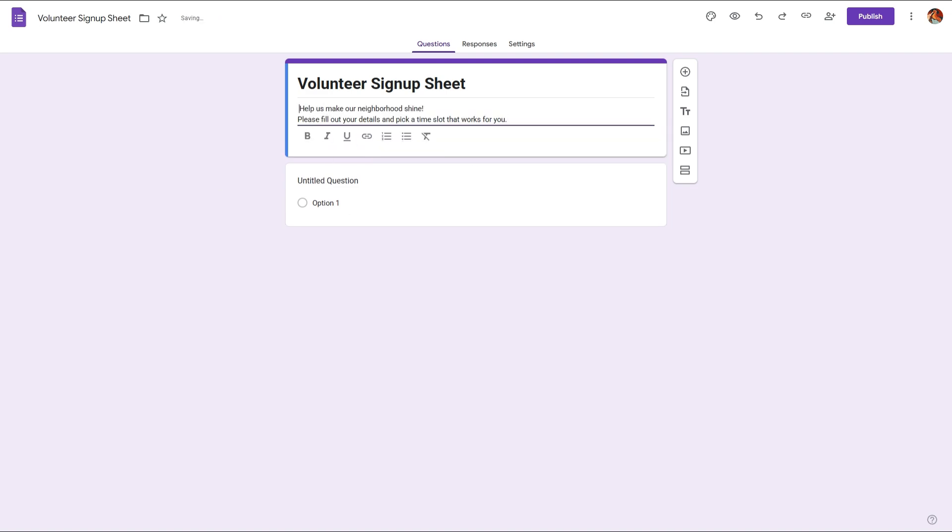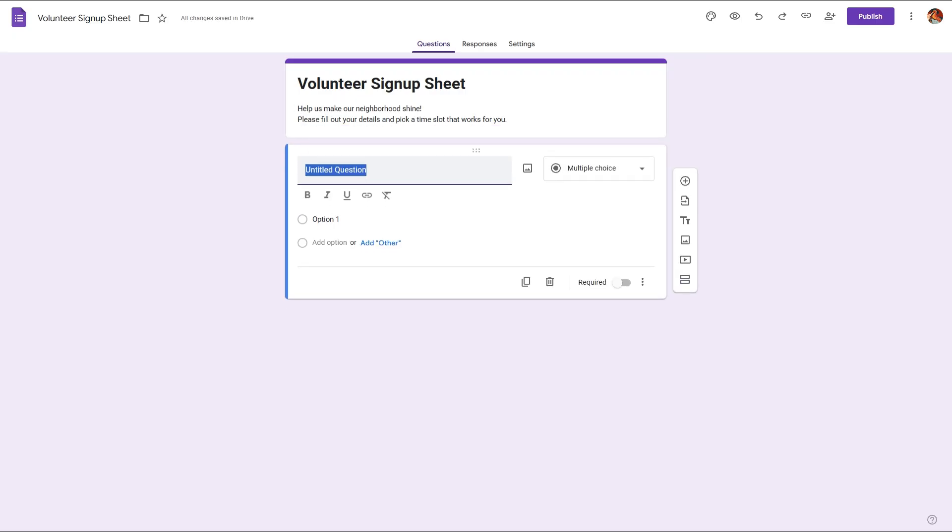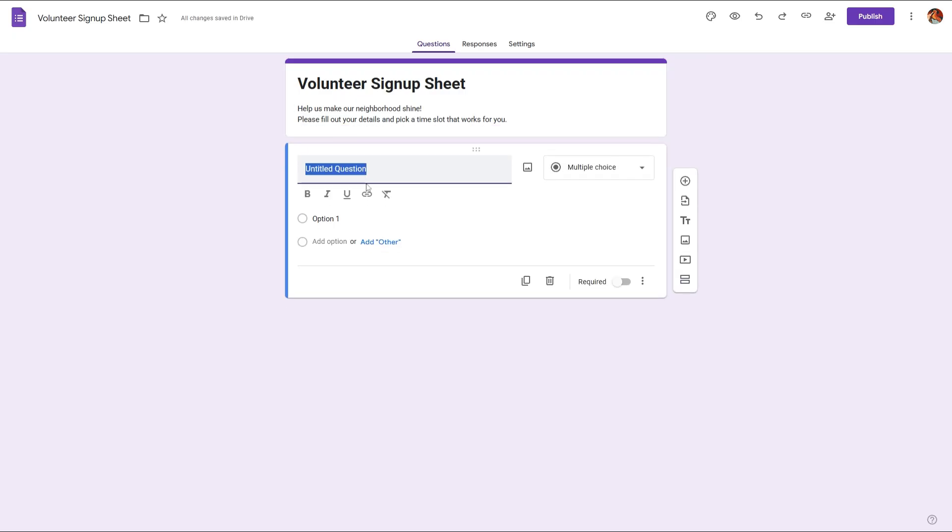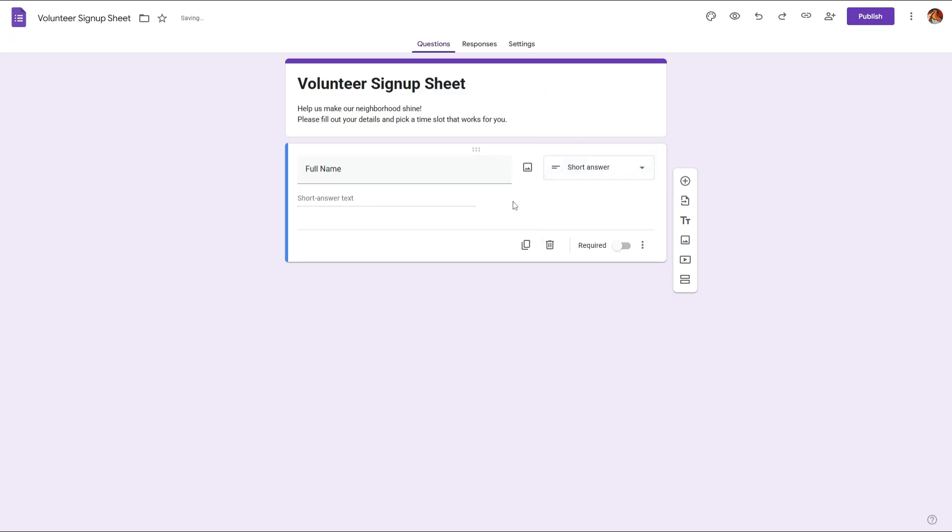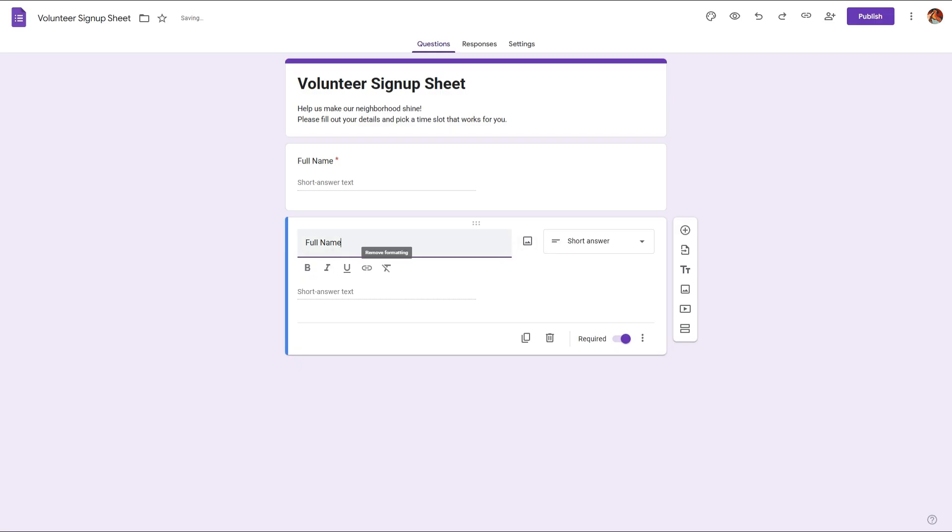Next let's add our questions. First we'll collect details like full name. If you click on this dropdown you will find different types of questions that you can change this question into. For this full name if you want to collect the short answer I'll also make this required and we'll do the same for email address.